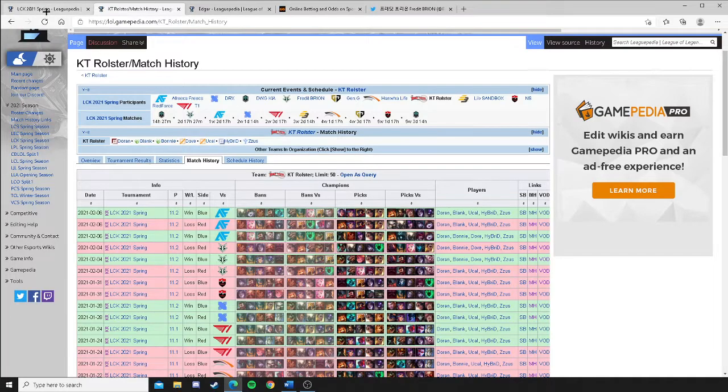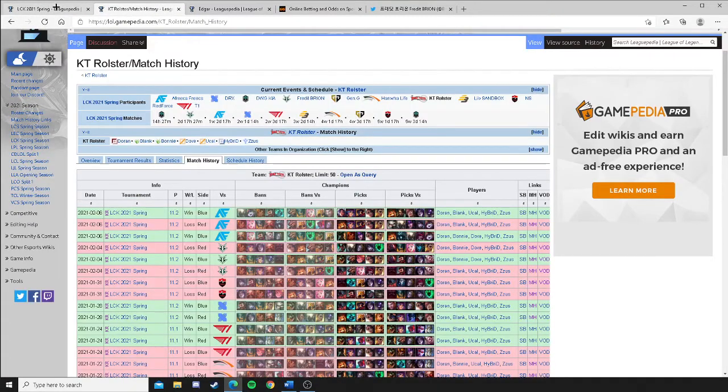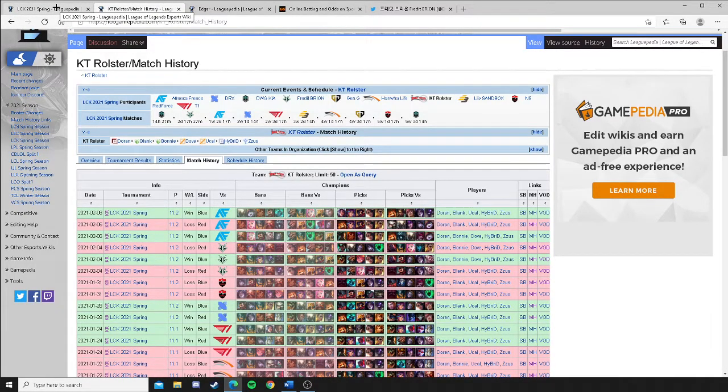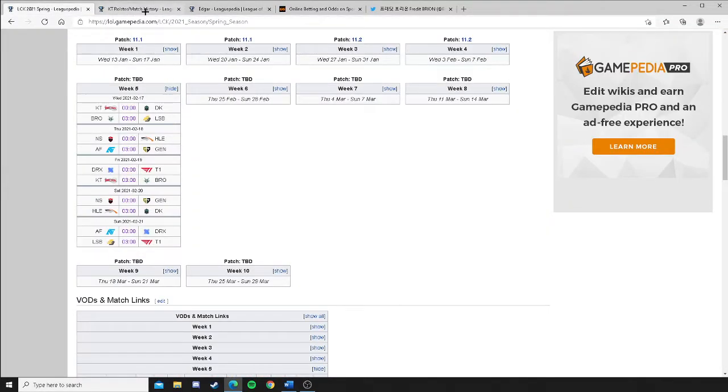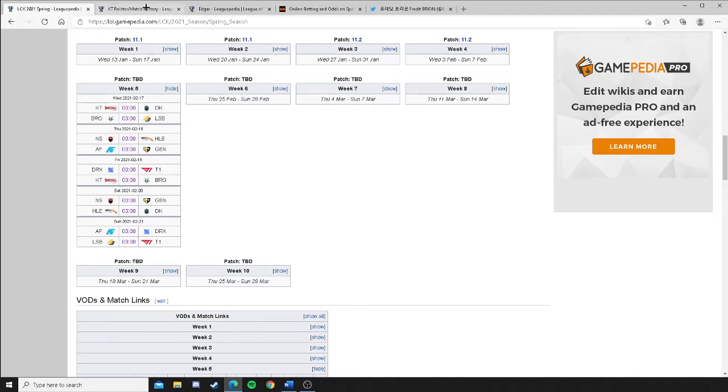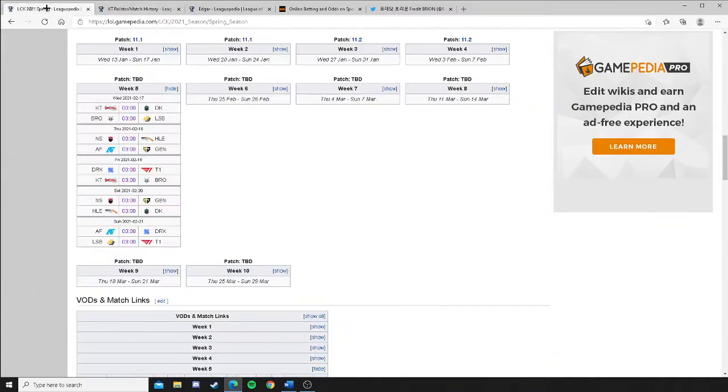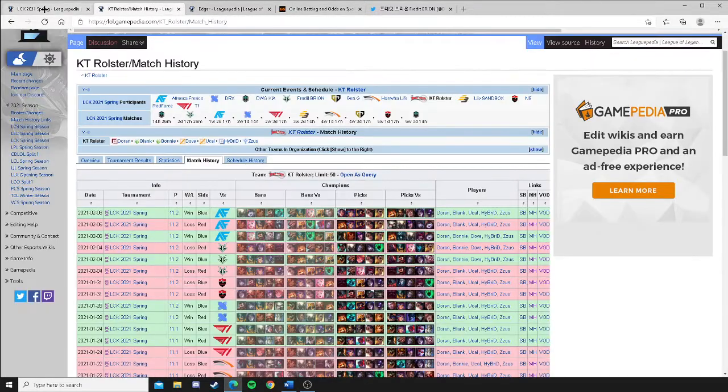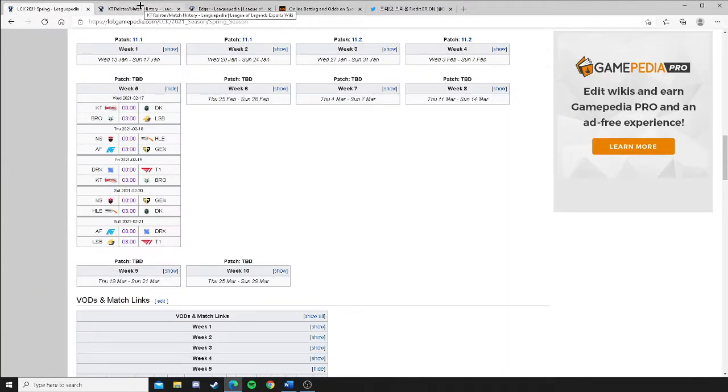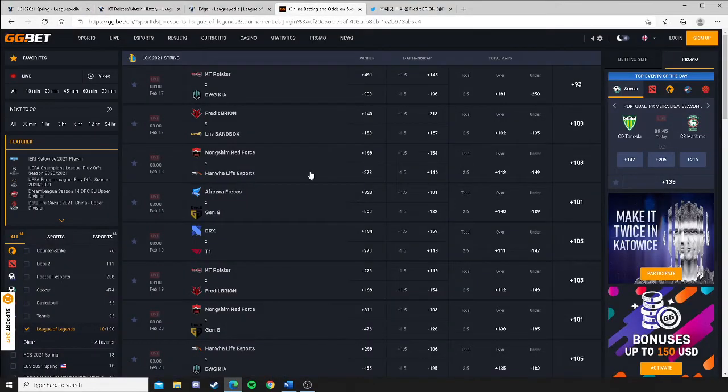Everyone else is playing on 11.3. So KT Rolster, they got a new patch, 10-day break, blue side advantage. You know, you want to get crazy, go ahead and take them. But I'm not going to take them. I got Damwon Kia winning this one 2-0 in a stomp because they're the best team in the LCK right now and they're showing it every single series. They seem to get better and better and better. So Damwon Kia 2-0, lock it up there.